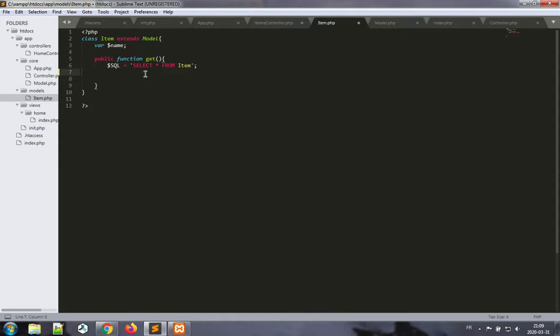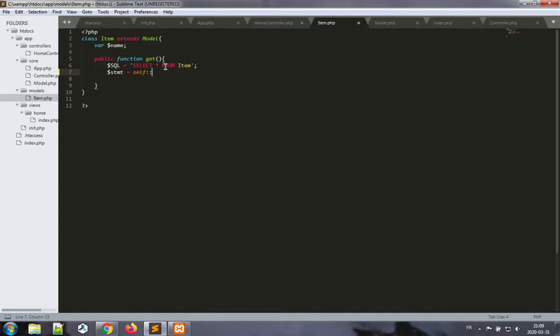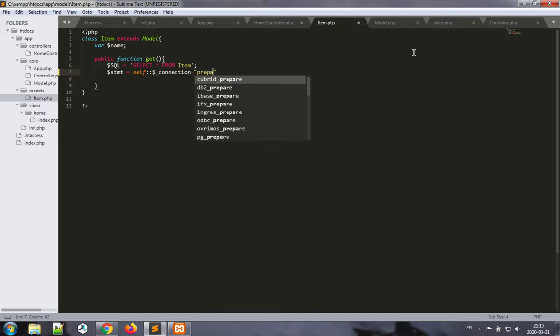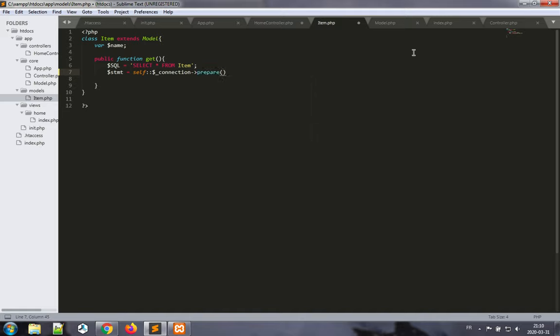We want to use the connection to prepare a statement. We want to use prepared statements always to make sure we avoid SQL injection. So the statement is going to be self connection arrow prepare—arrow prepare—the SQL statement. That's the first thing we want to do.